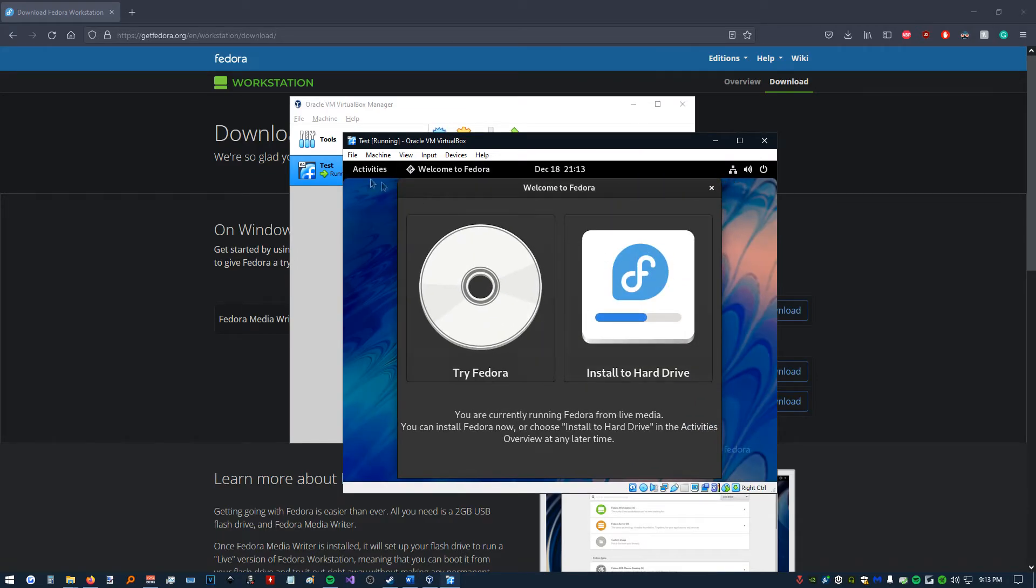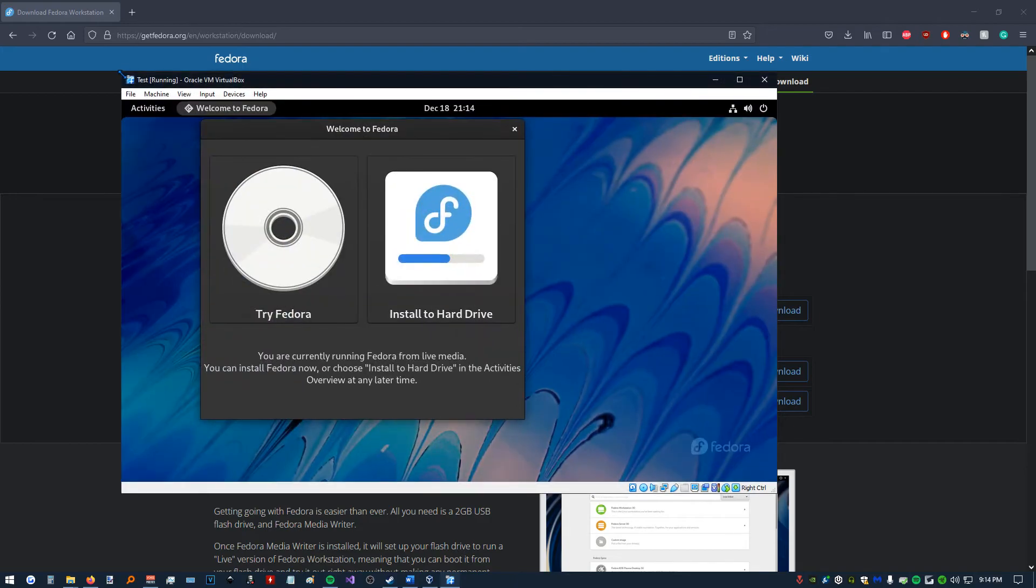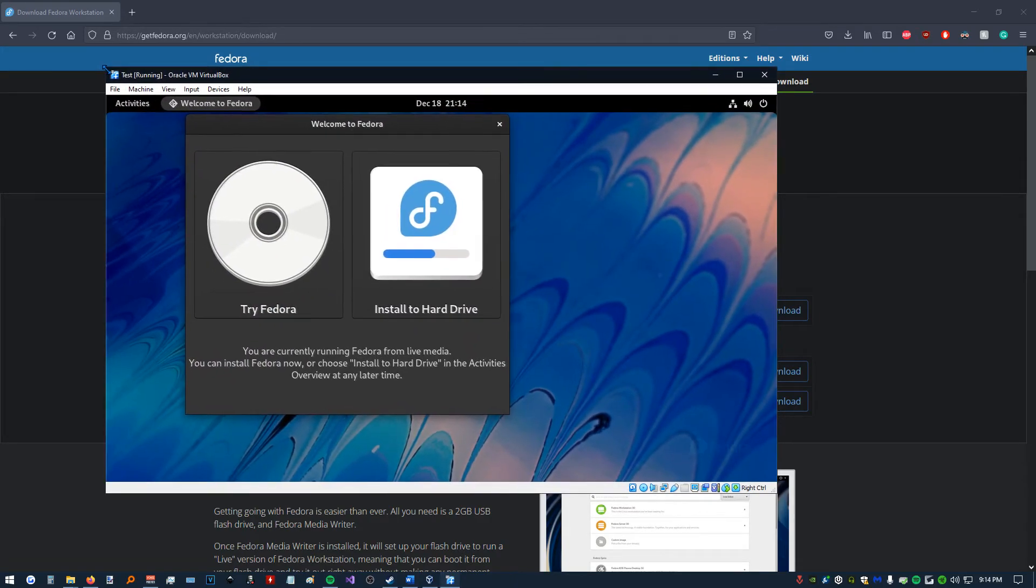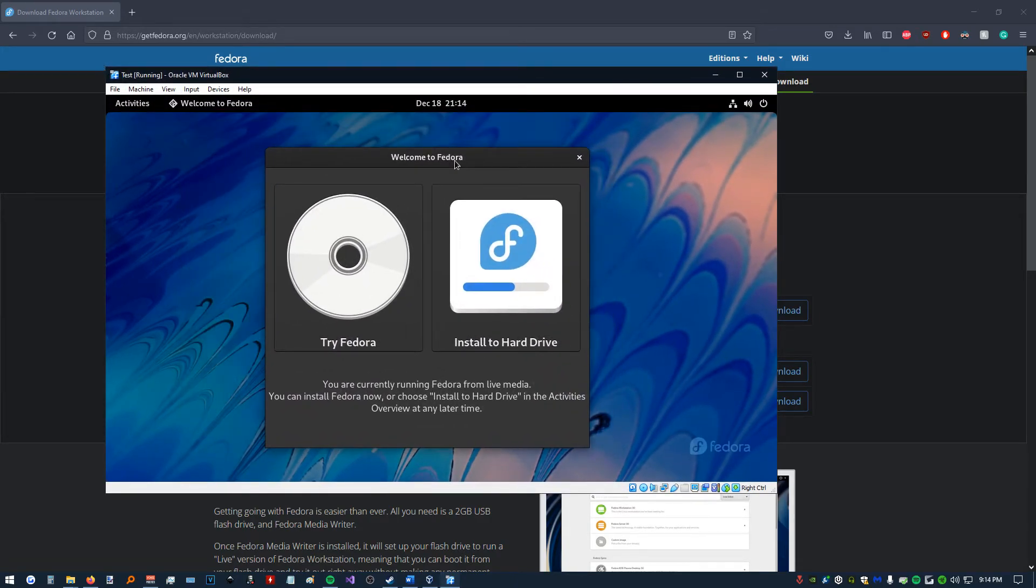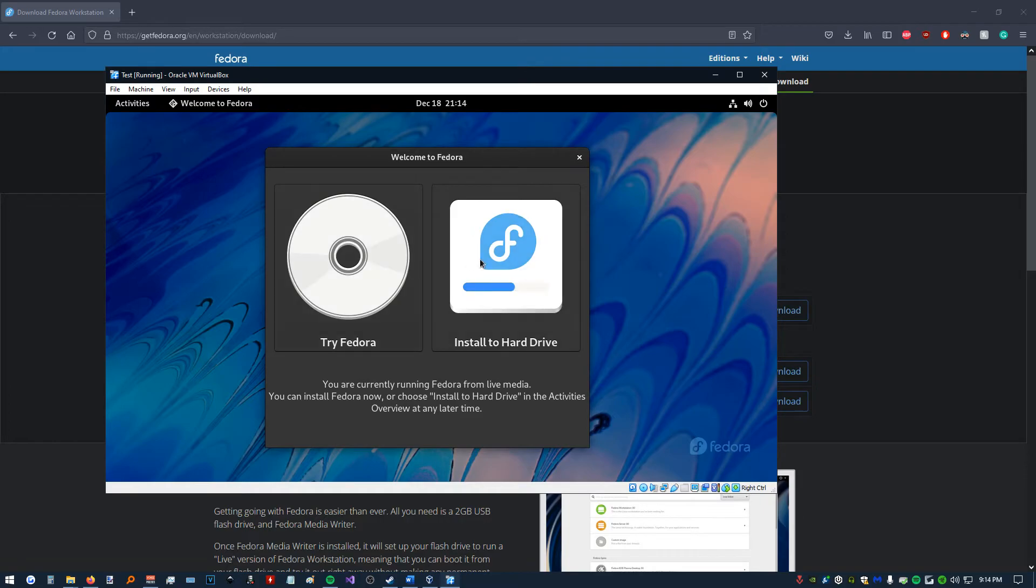All right, so our Fedora finished opening up. We can expand this window. Give it some more space to work in. So, I'm going to click Install to Hard Drive.